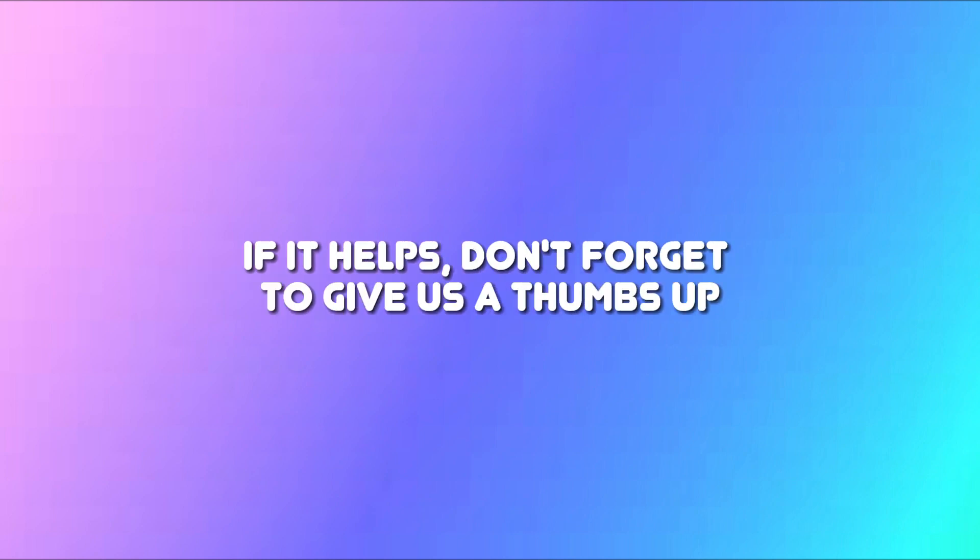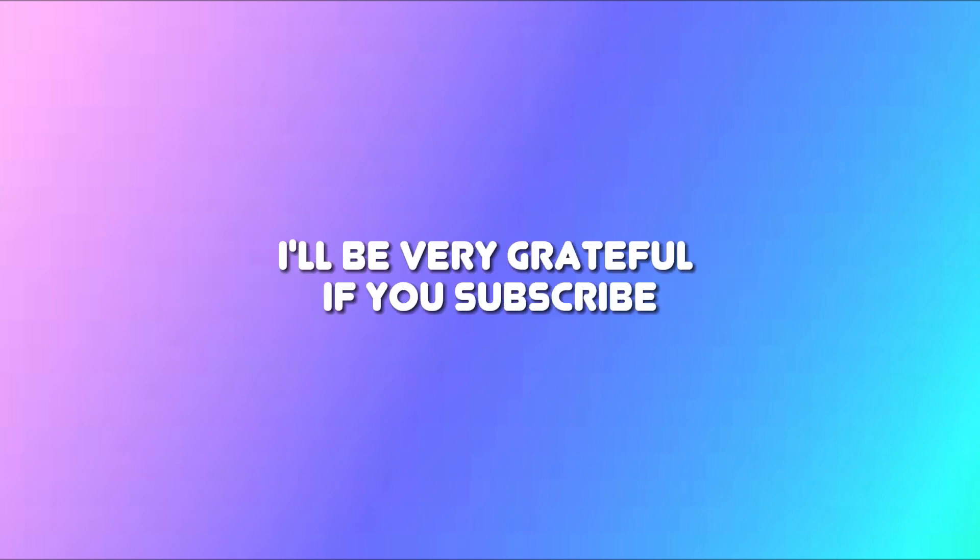So that's all for today's video. If it helps, don't forget to give us a thumbs up. I'll be very grateful if you subscribe. Have a good day! I'll see you next time!